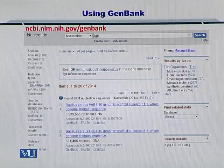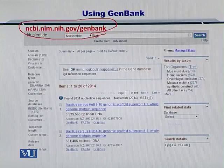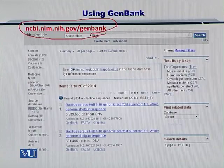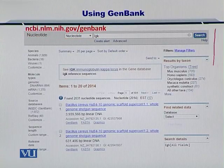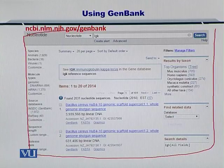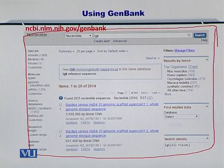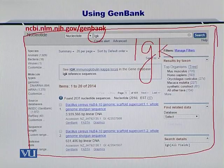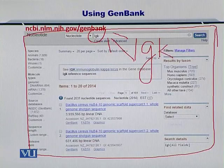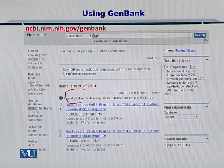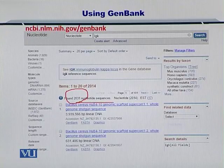The first thing is to go to the Gene Bank. Once you do that, you will arrive at this portal here and you will type in IGK — I-G-K. The results that will be output will contain 2031 nucleotide sequences which will be listed one by one downwards if you scroll.